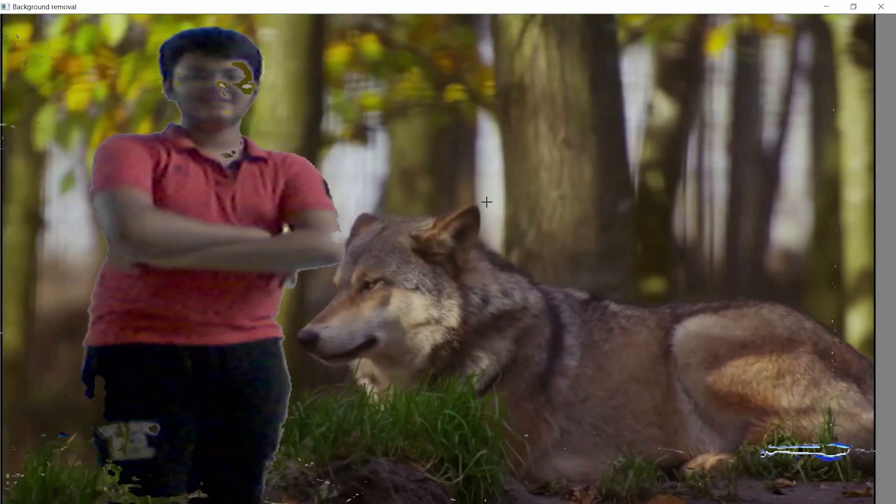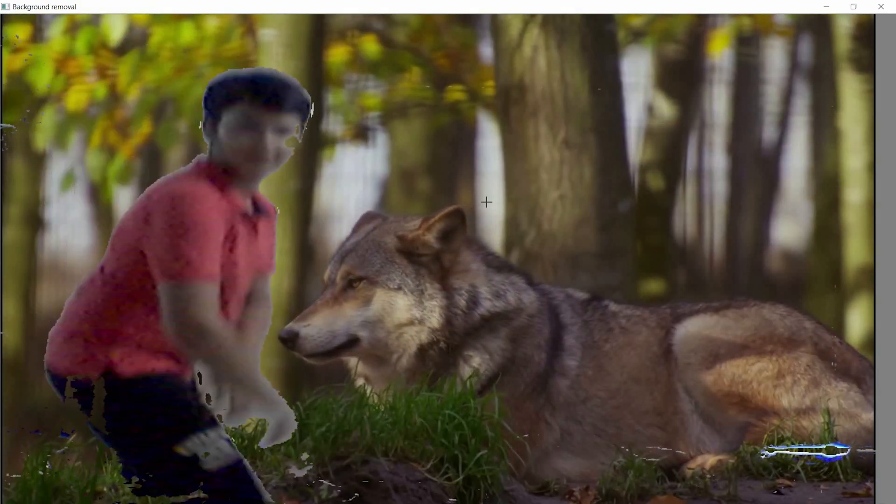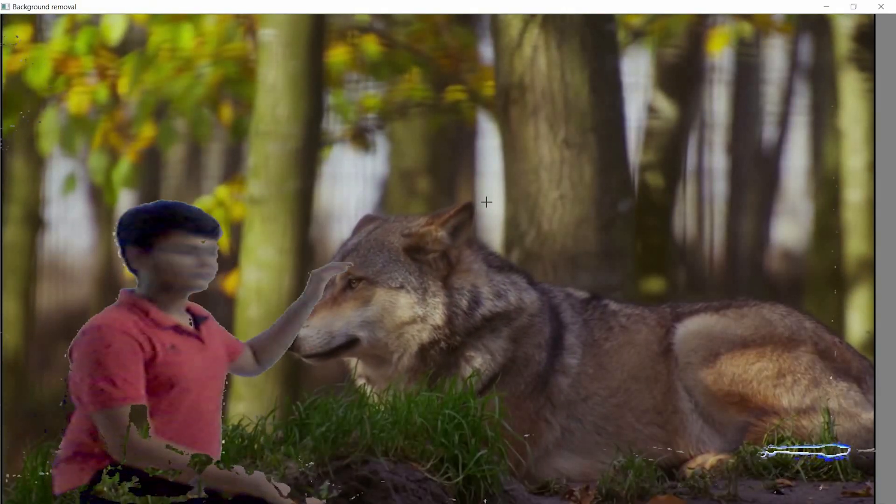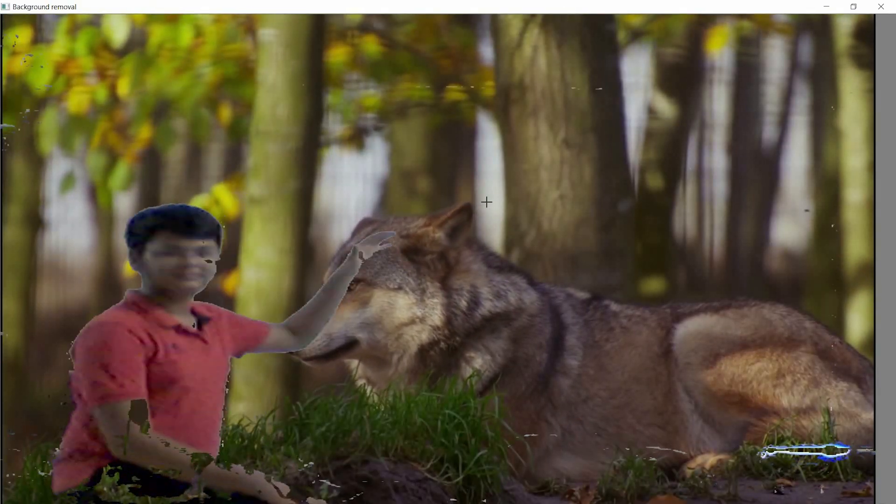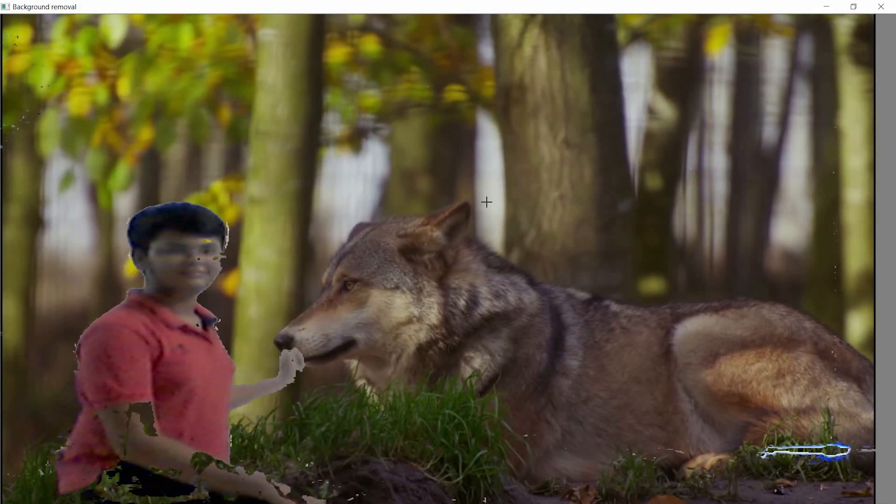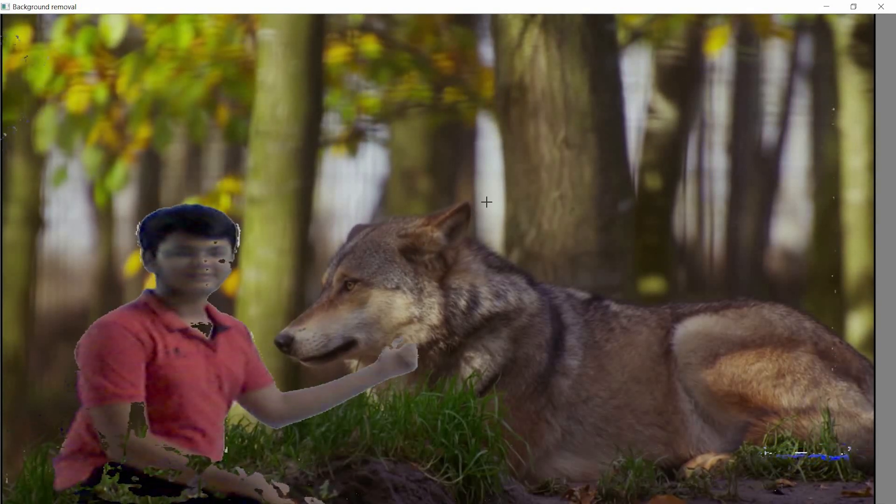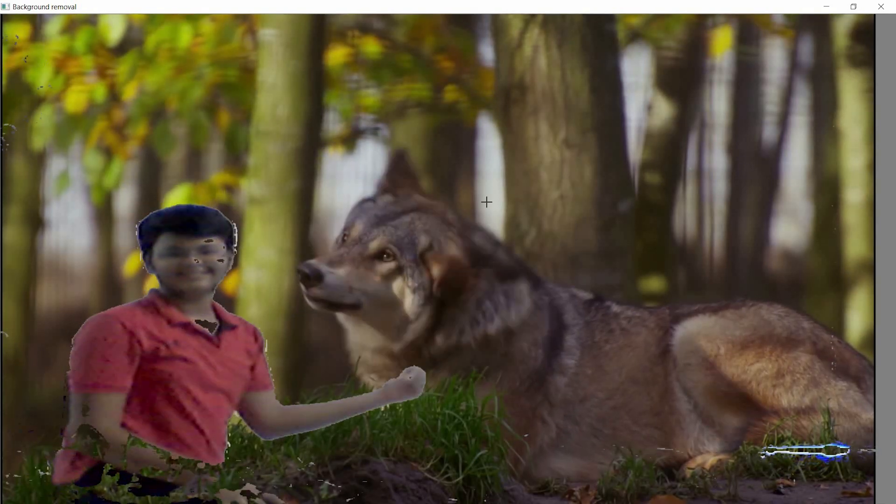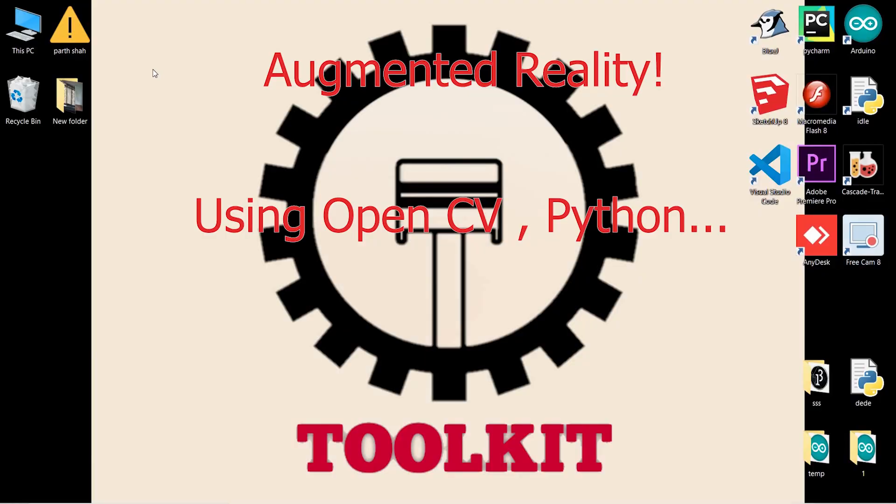Follow my steps and you can easily make this program of augmented reality. This is an example of the program which we are going to do. As I had said, it involves interaction of real life objects with humans using computers. So let's get started.